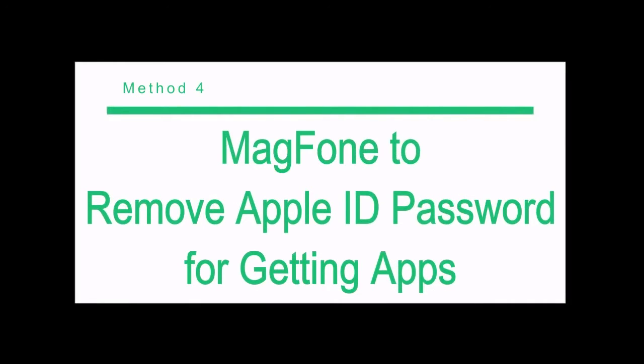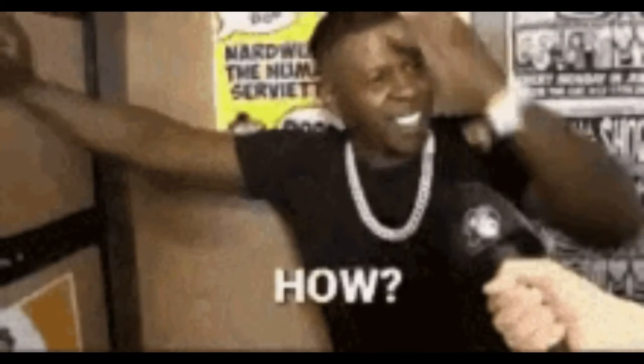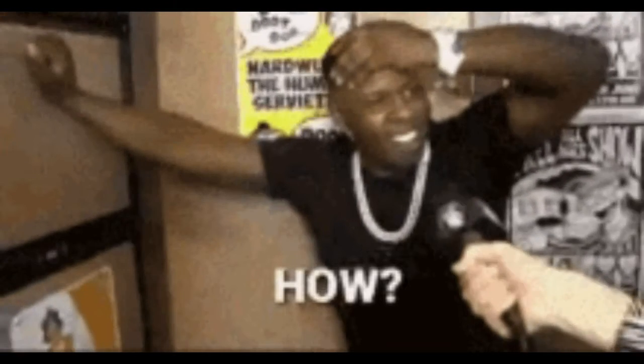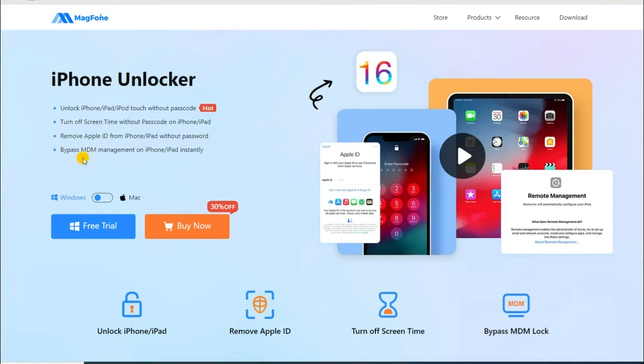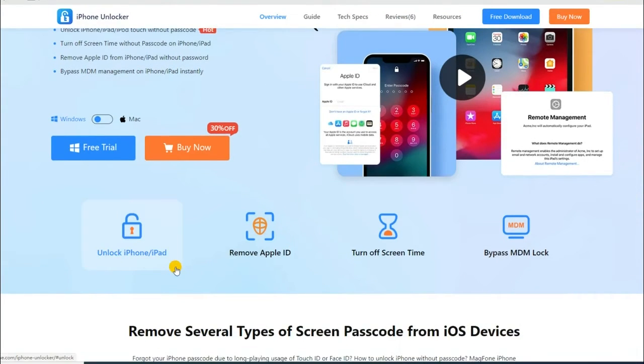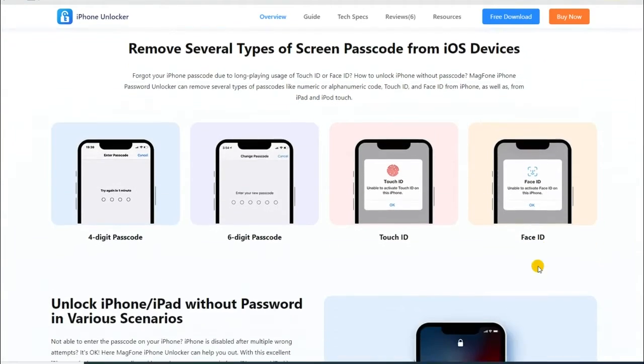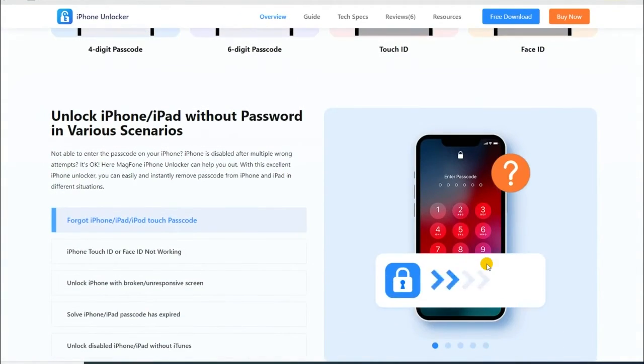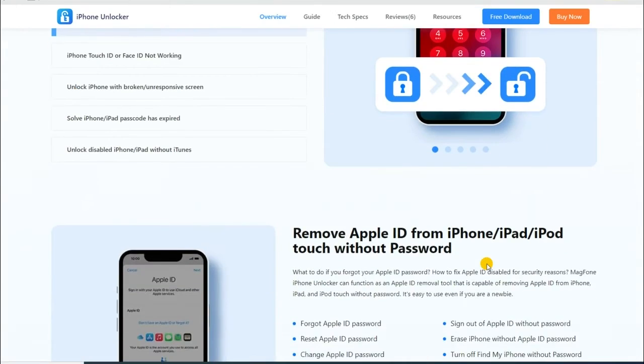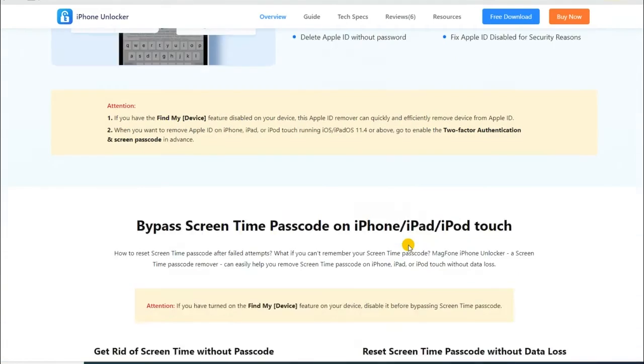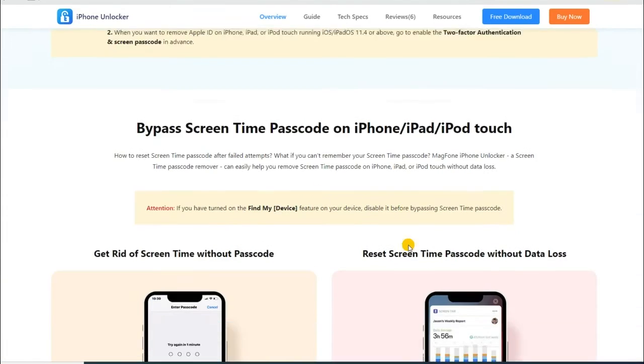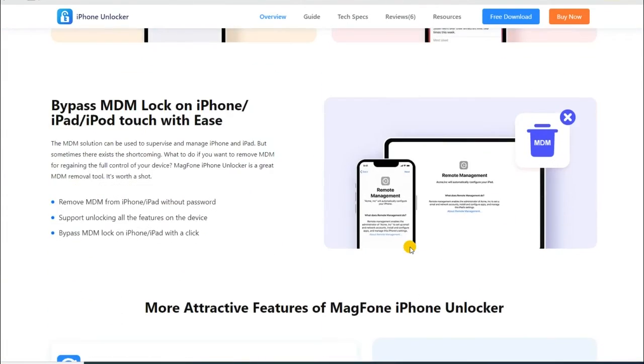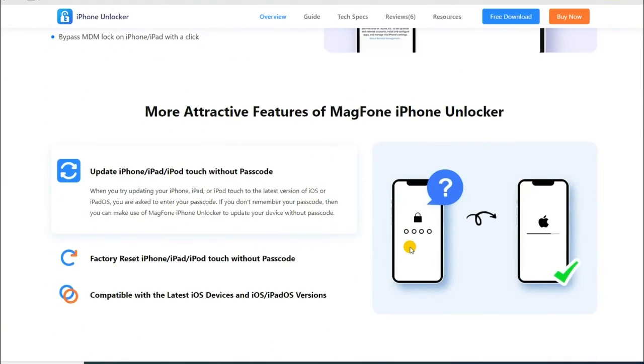When forgetting your Apple ID password, you can try to remove your forgotten Apple ID password by using an Apple ID removal tool. Here we recommend MagFone iPhone Unlocker to you. As a multifunctional tool, it can help you to remove Apple ID from your iPhone, iPad, or iPod Touch. In addition, this tool can be used to delete screen passcode, MDM profile, and screen time passcode on all portable Apple devices. With the assistance of MagFone iPhone Unlocker, you can delete an Apple ID on your iPhone and create a new one for downloading apps without your forgotten Apple ID password.